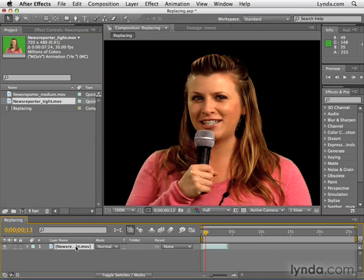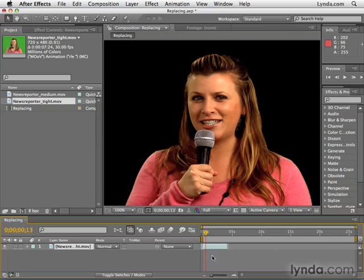Let go, and boom — the green screen is gone, the contrast is back, even the edits are the same. The video has been edited so that the cuts match.